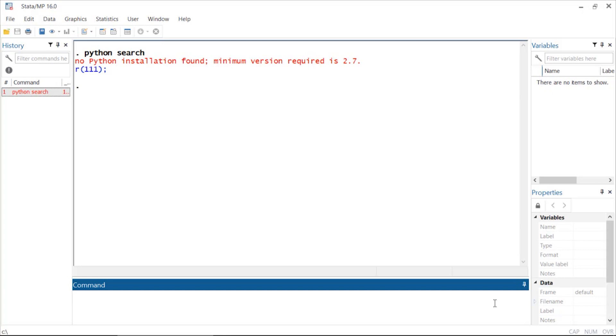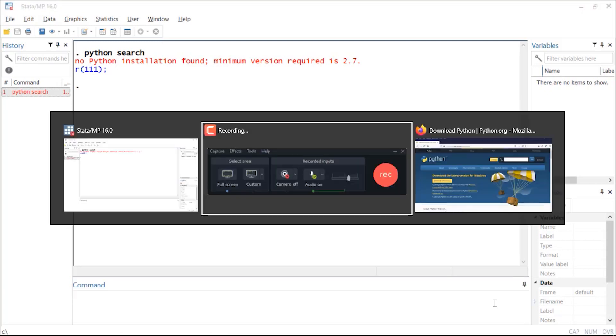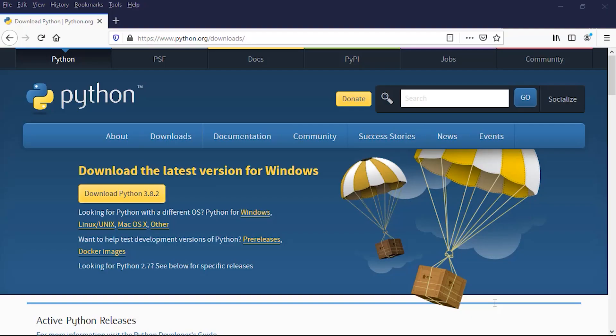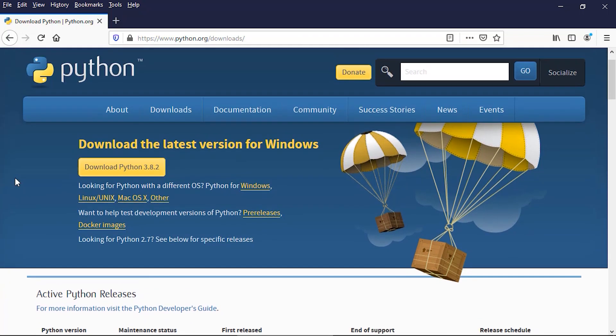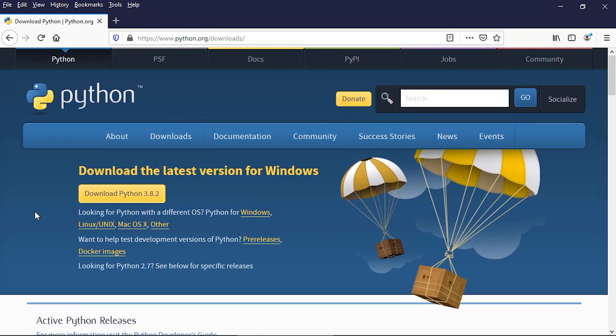Let's go to the Python website download site. The URL is www.python.org/downloads. You can download Python for a variety of operating systems including Windows, Linux, or Mac.